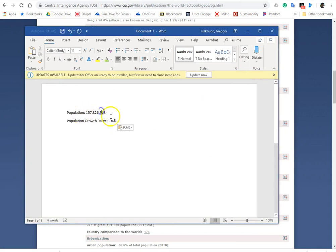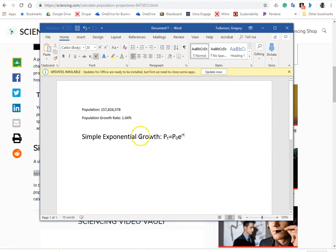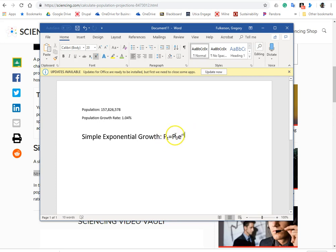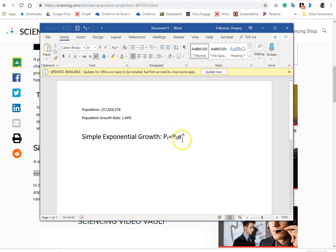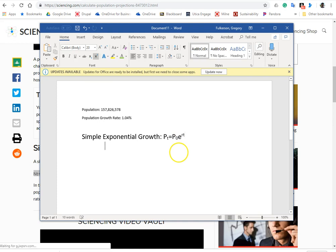So we've got population and we've got a growth rate, so now we need to put in our formula. Okay, so this is our simple exponential growth equation where we're going to predict some future population using an original population size, and we multiply this by E, which is the base of the natural log, 2.718, and that's raised to the power of rate times time.